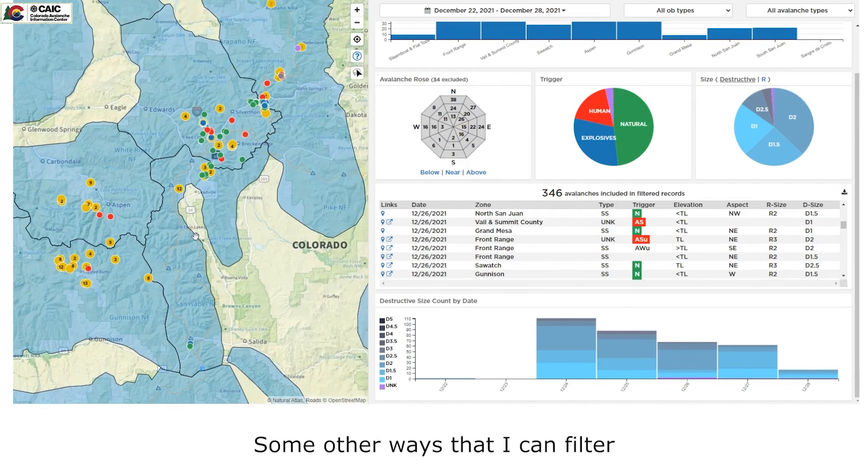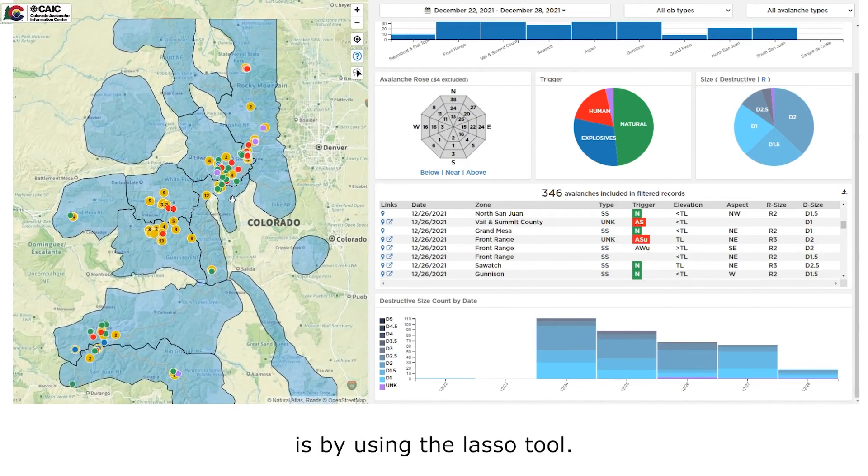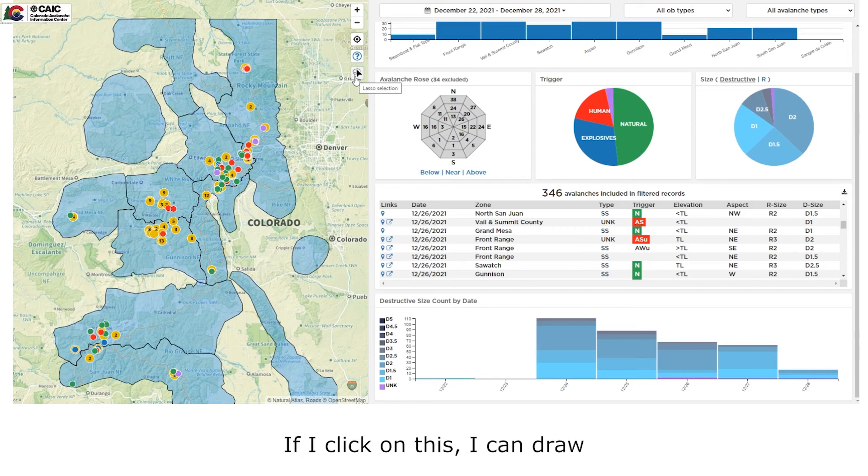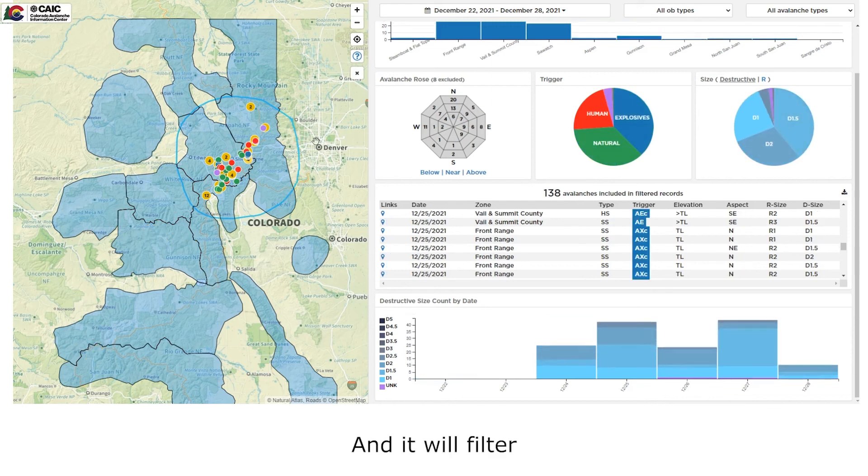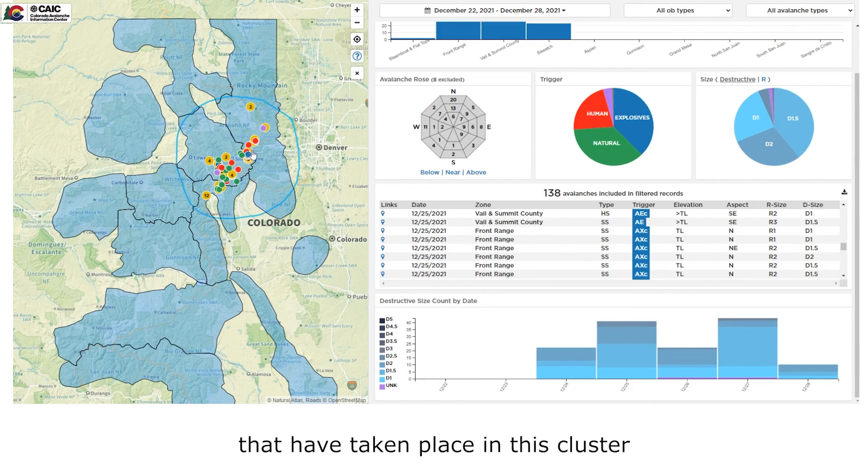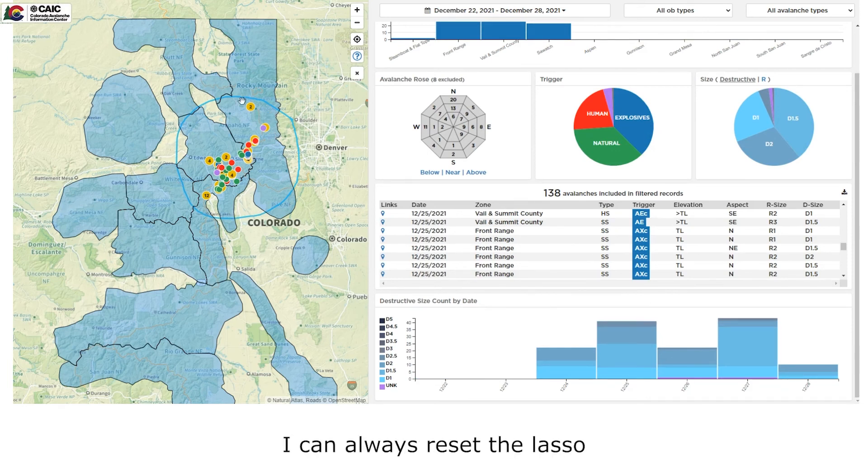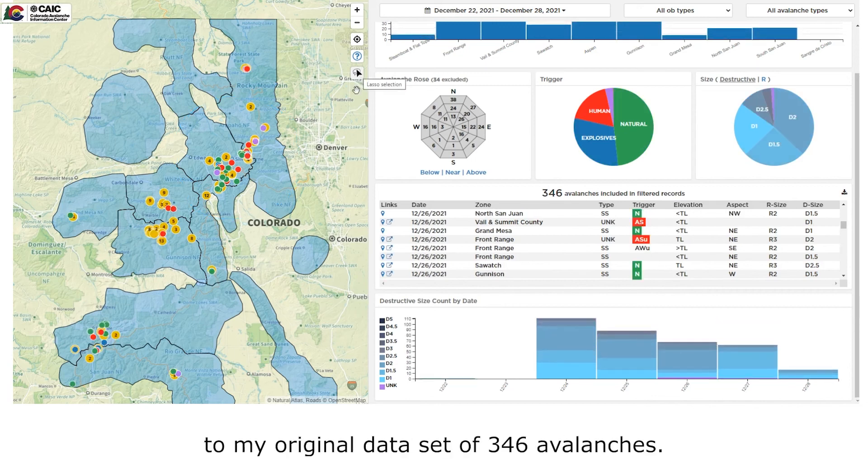Some other ways I can filter the data on the map is by using the lasso tool. If I click on this, I can draw any kind of circle that I want and it will filter the data. In this case, I've got 138 avalanches that have taken place in this cluster over the last week. I can always reset the lasso by clicking on the X. And this will take me back to my original data set of 346 avalanches.